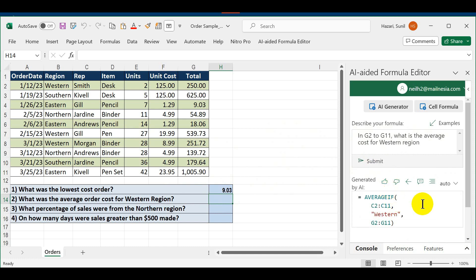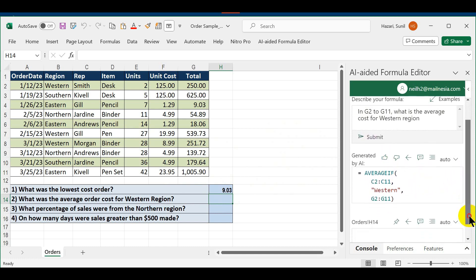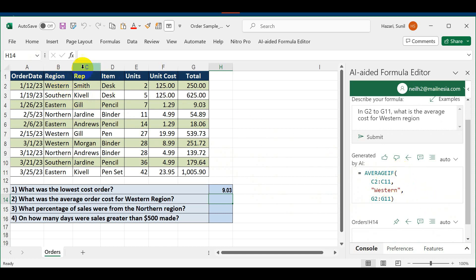It's going to give you the formula. The formula here is AVERAGEIF in C2 to C11. In this case it picked up column C, but I'm looking for column B, so I'm just going to change this from B2 to B11.